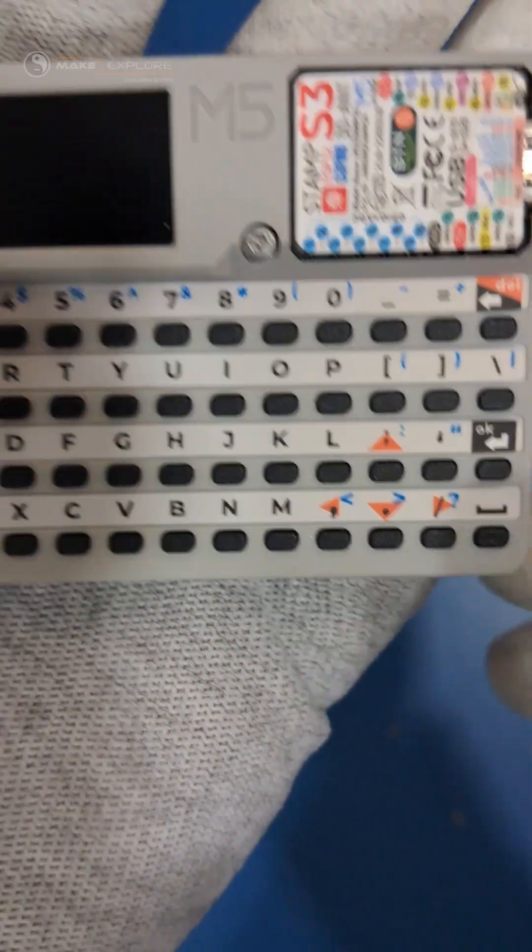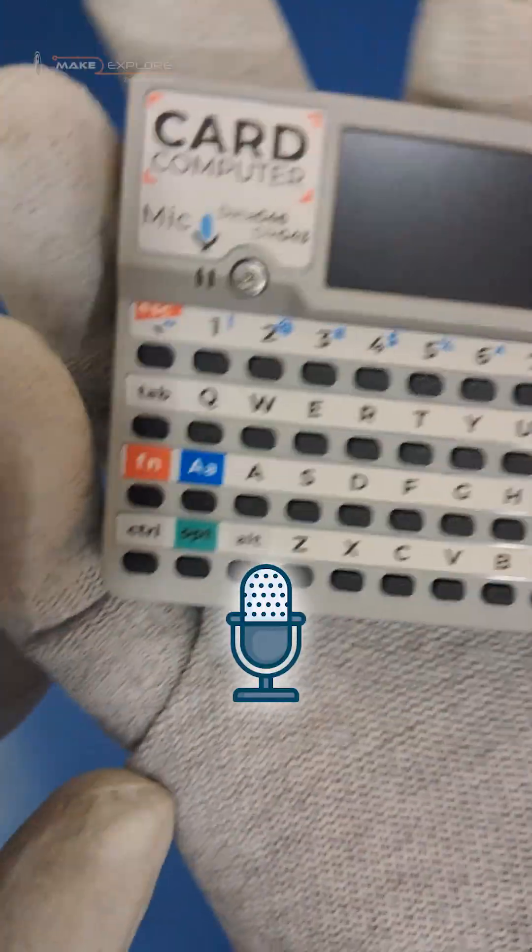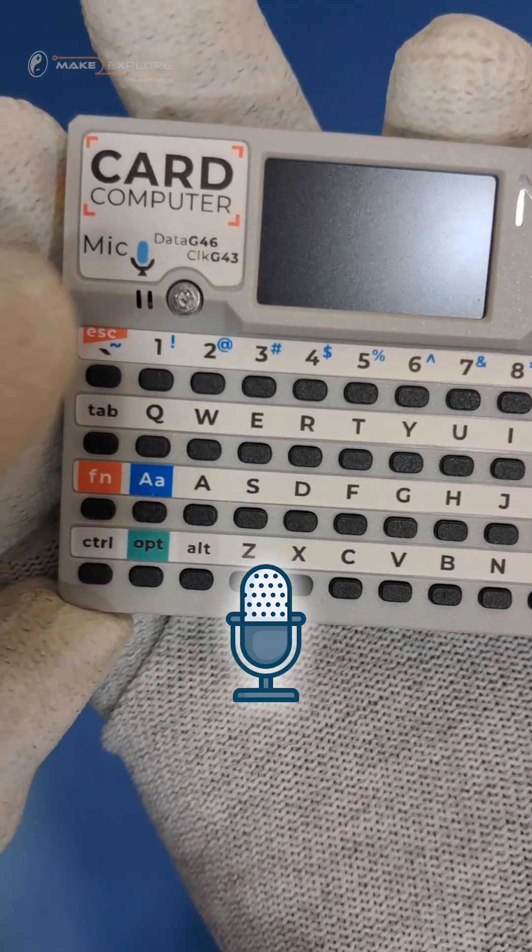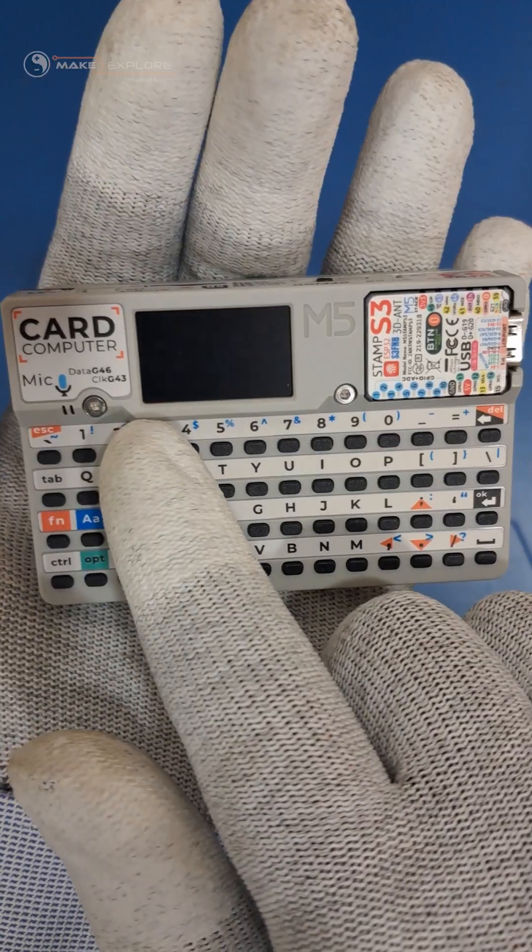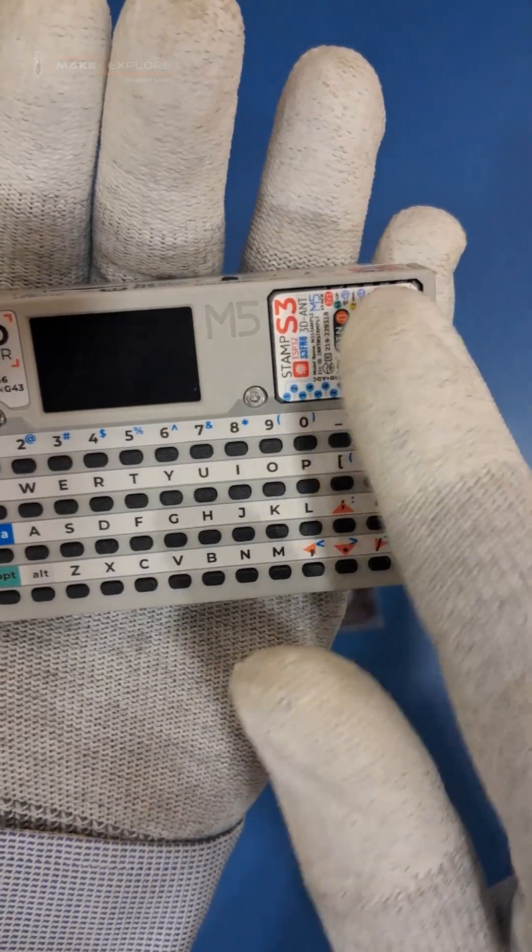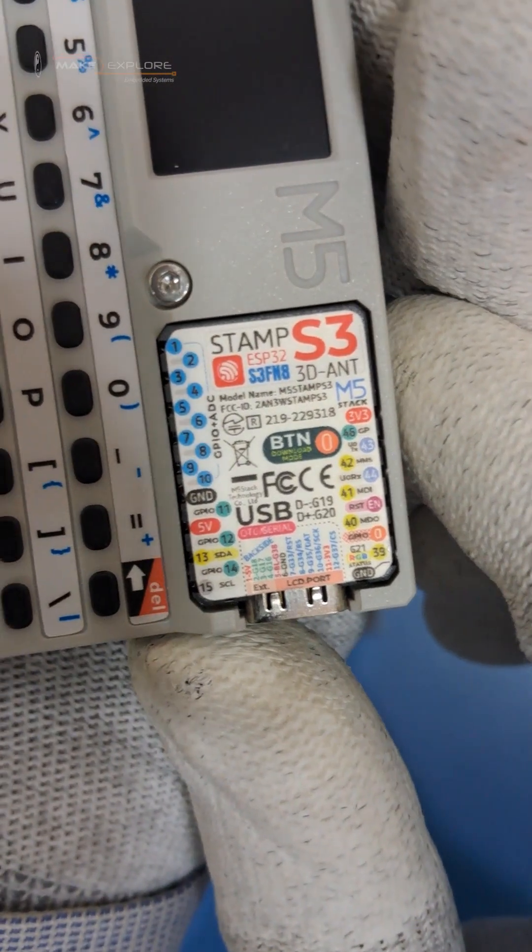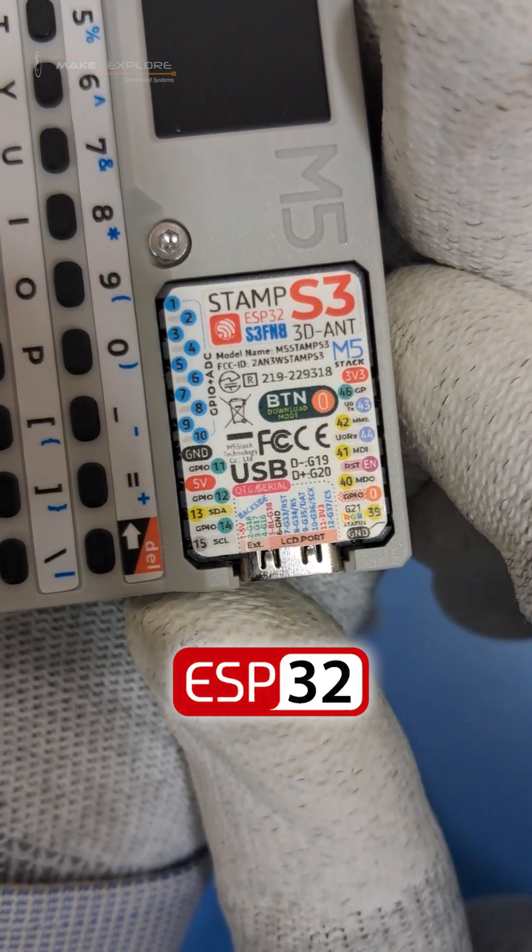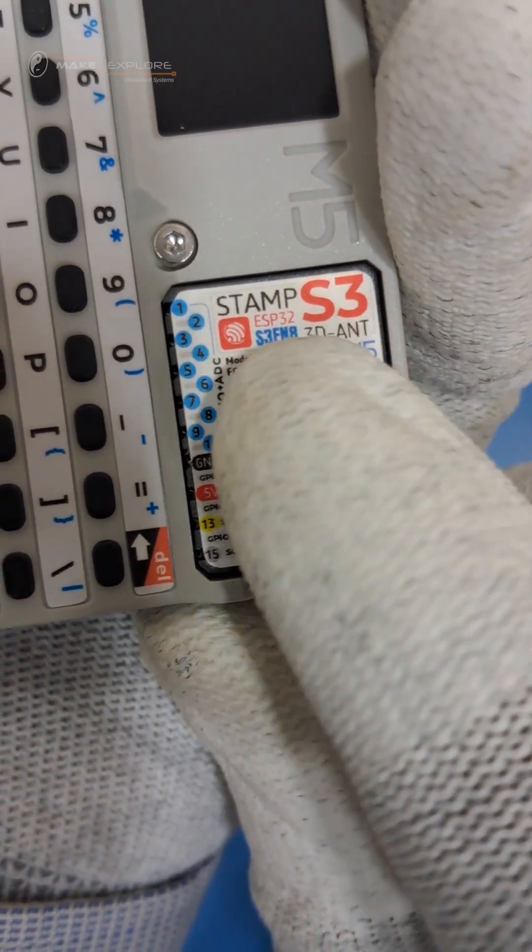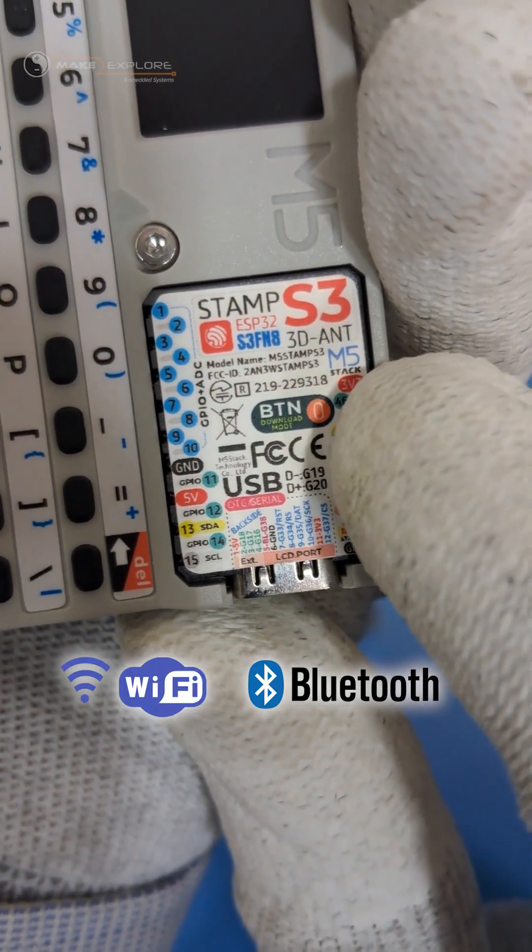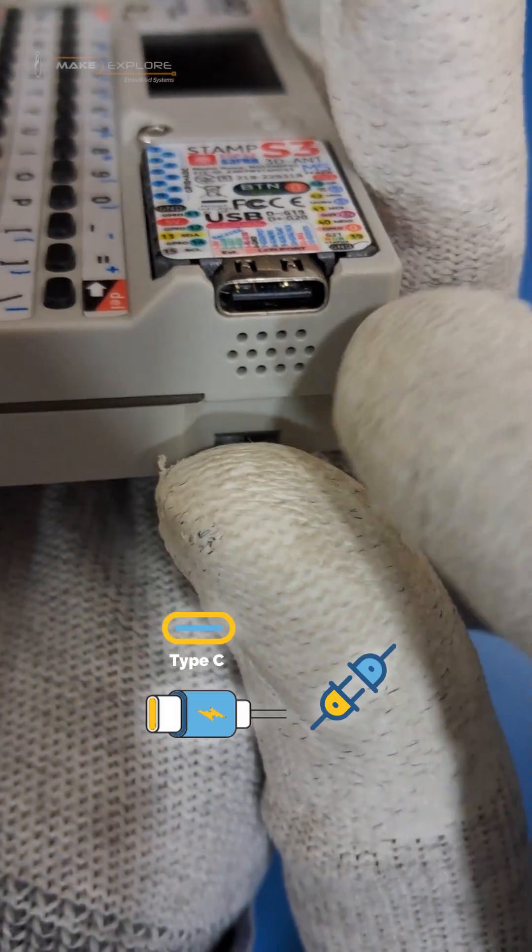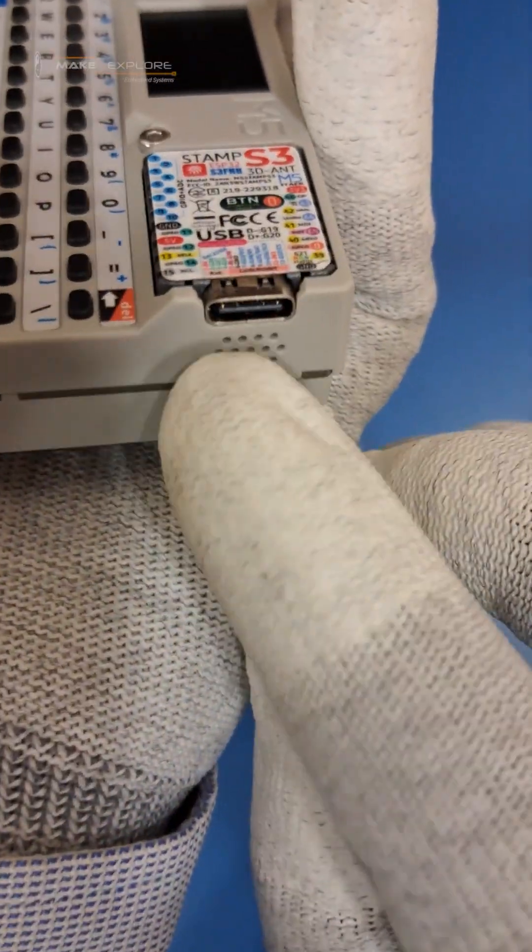You can see, a tiny digital MEMS microphone is visible at the front marked as mic, which can be used to get voice inputs and record sounds. The right side of the front panel holds the removable M5Stamp S3 module with an ESP32 S3FN8 chip, which provides Wi-Fi and Bluetooth connectivity, as well as IO expansion. It has Type-C USB port, and below that, there is speaker output vent.